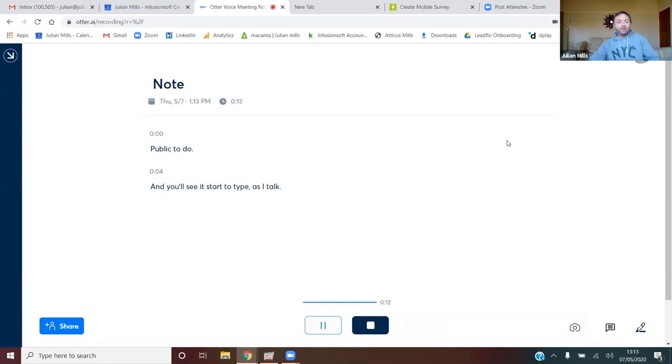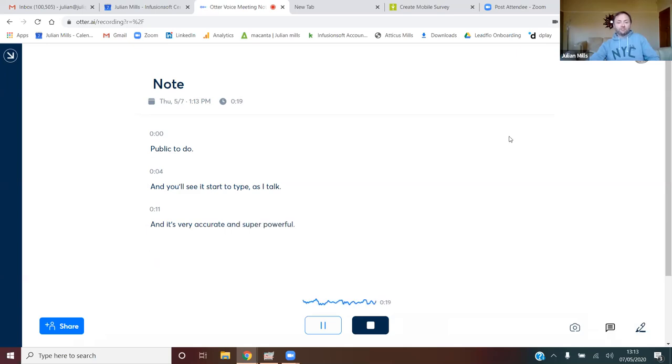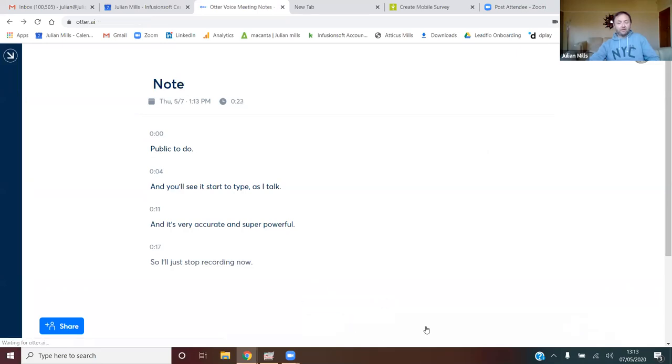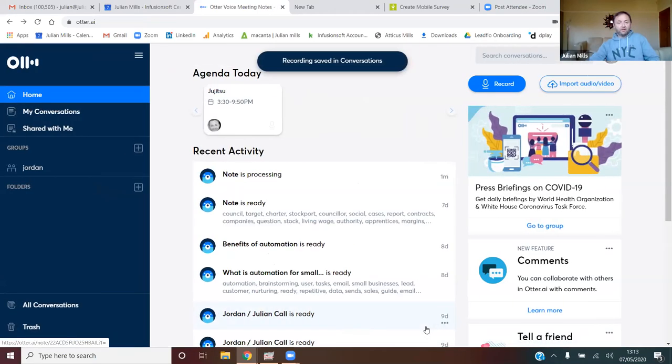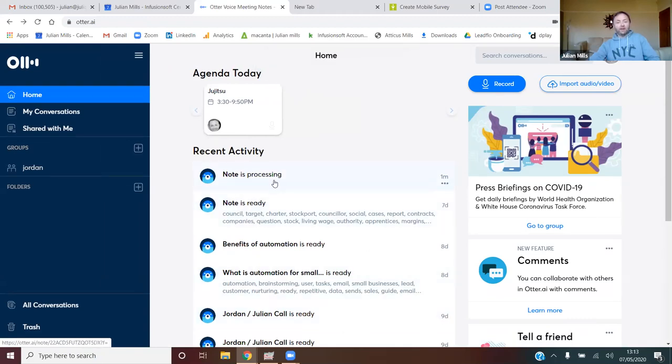And it's very accurate and super powerful. So I'll just stop recording now. You see the system is just processing that here. It'll take a minute or two while it actually works out what it's got.